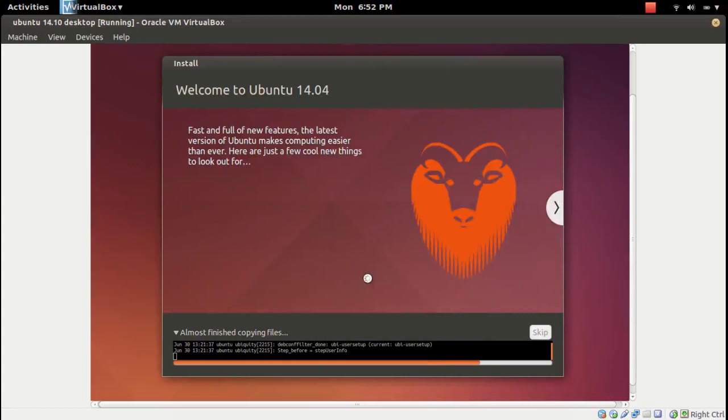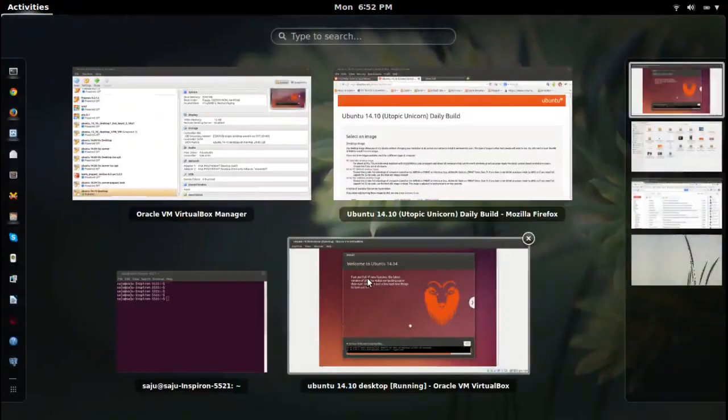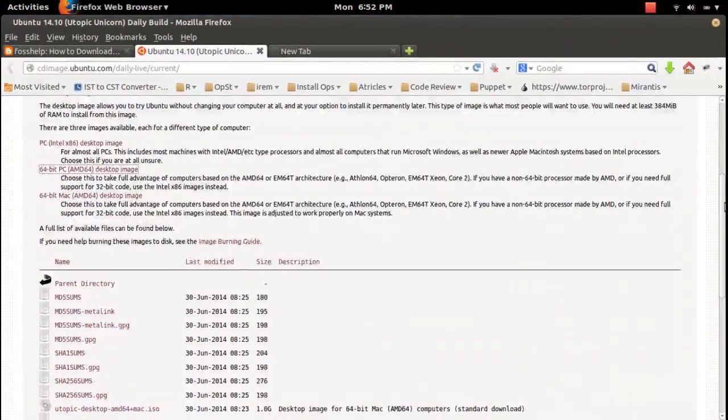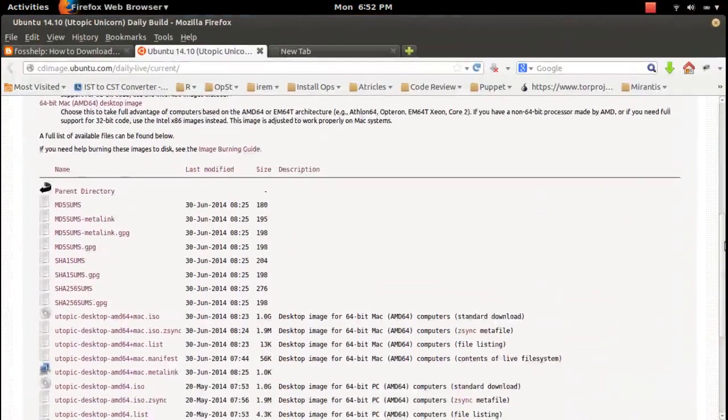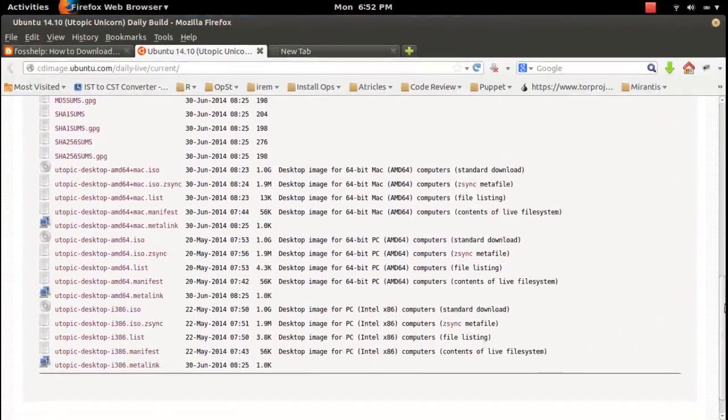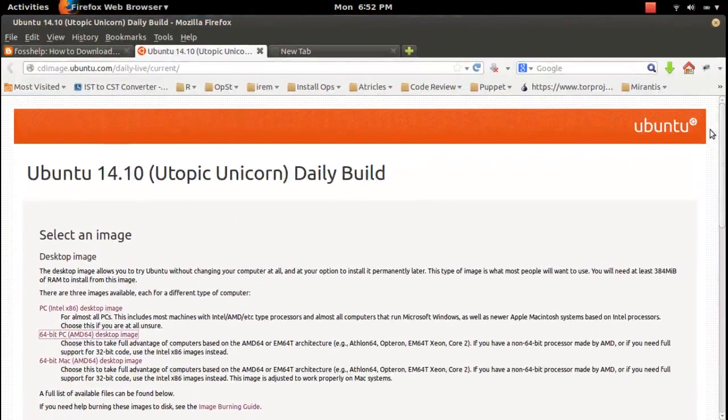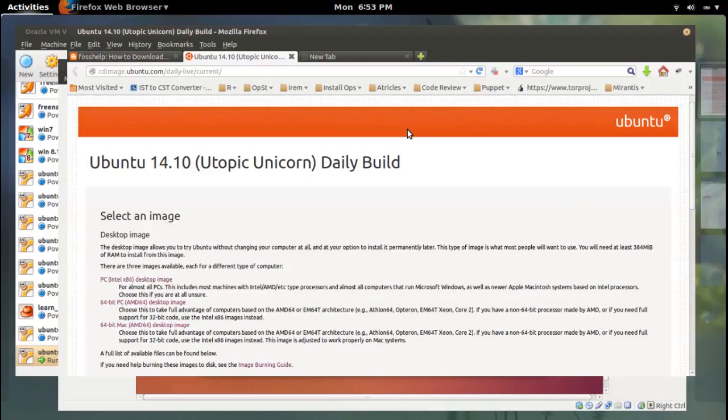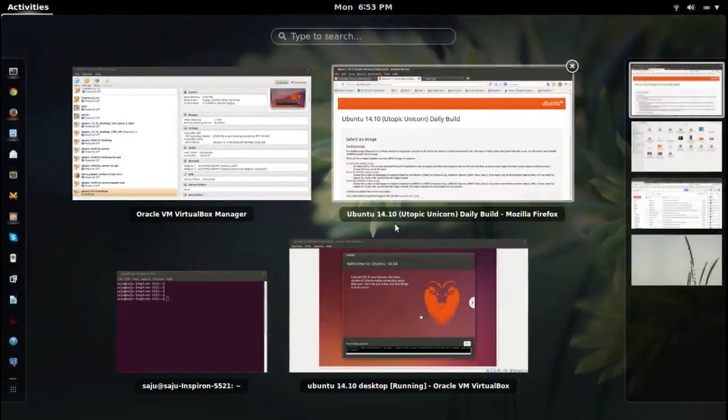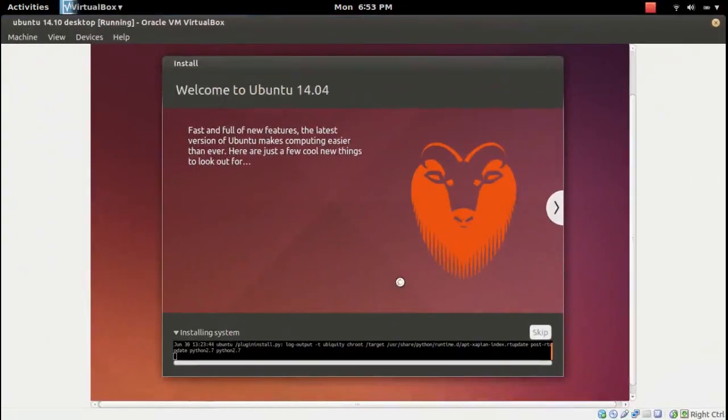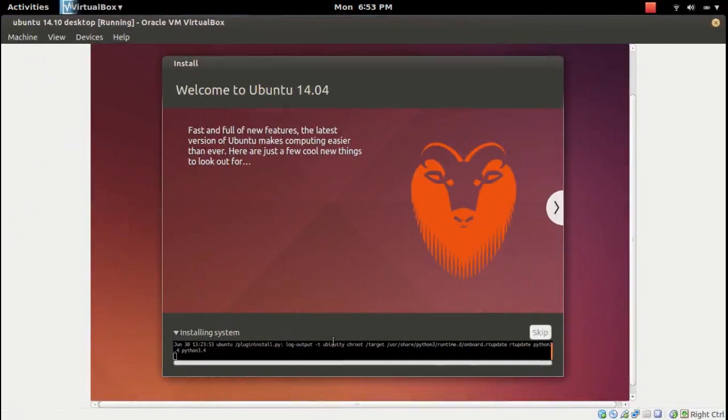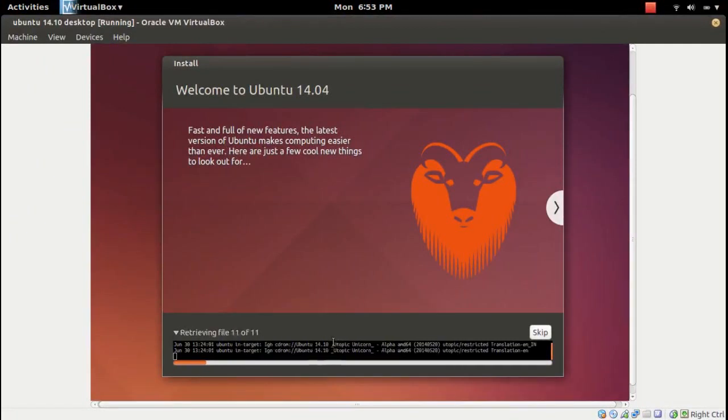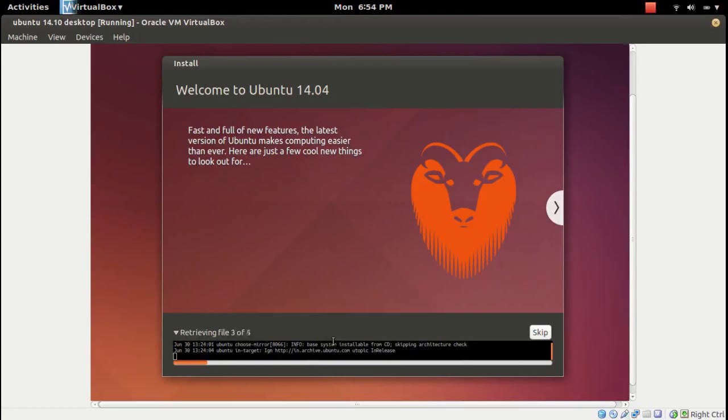It will take a couple of minutes. In this page you can download different versions. It is installing system, you can see that message there. Confirming system, local, configuring apt, retrieving files.